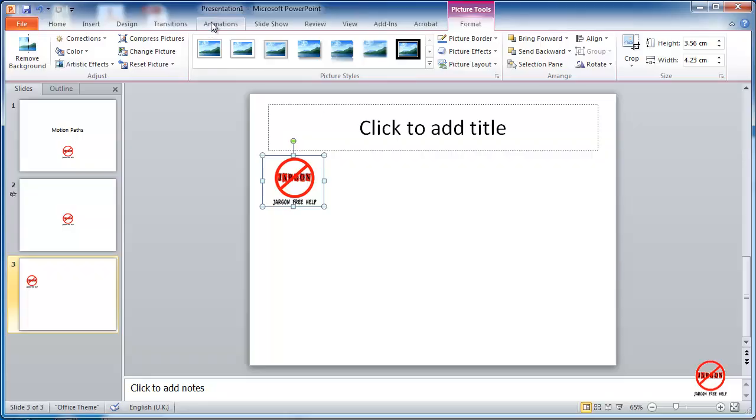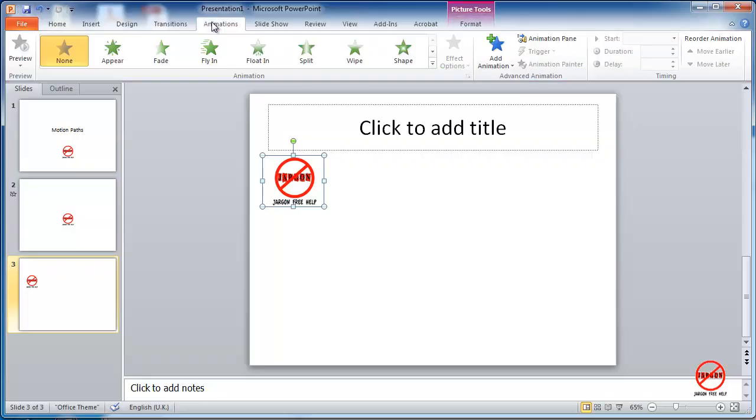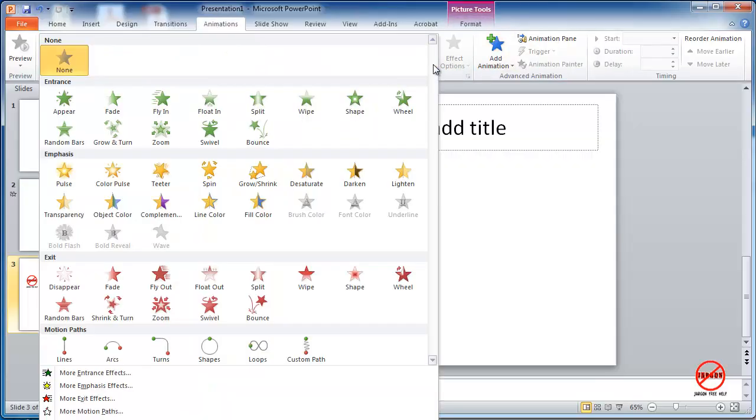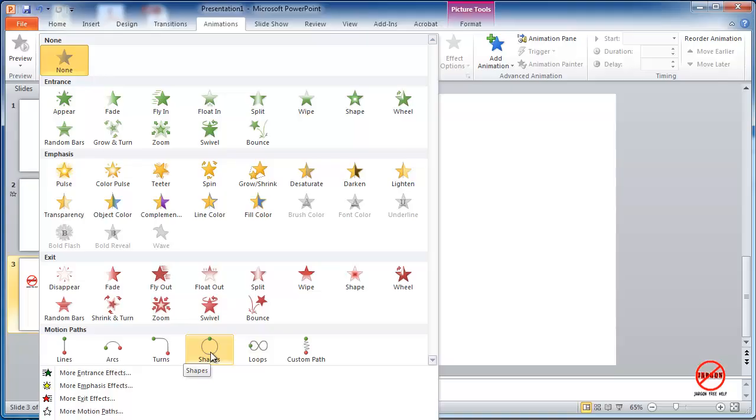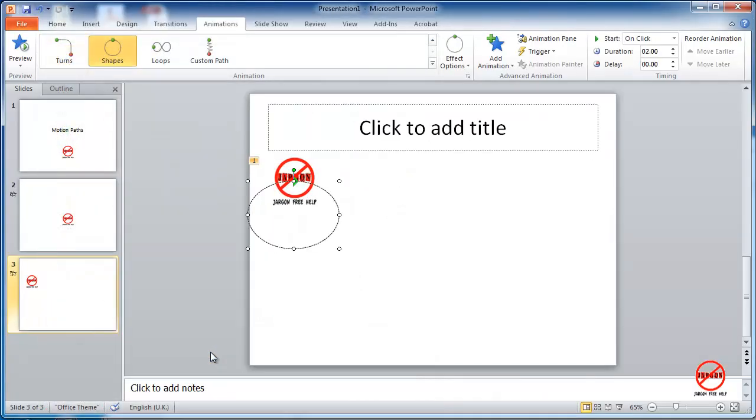So I'm just going to go to animations. I'm going to click on my dropdown here, and you'll see that there are these motion paths. I'm going to look at custom path in just a moment. So you can choose a shape like this one. I'm just going to click this one.